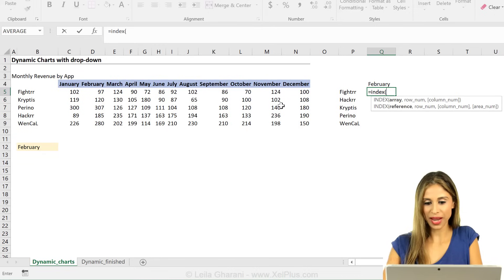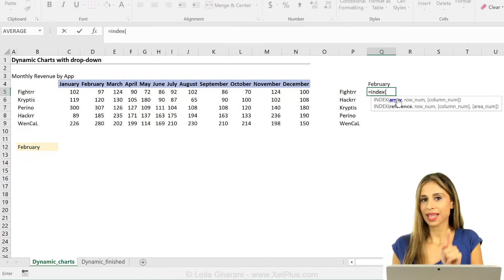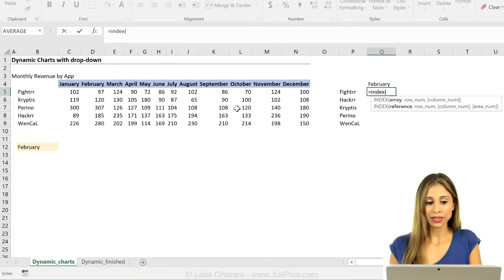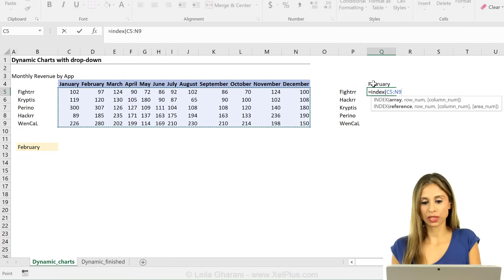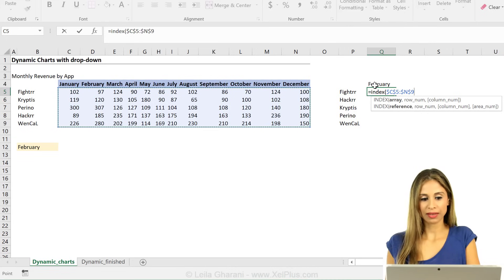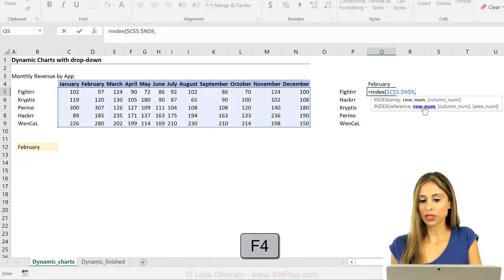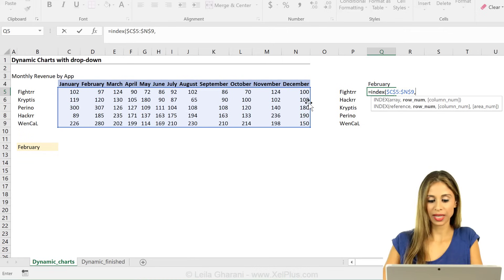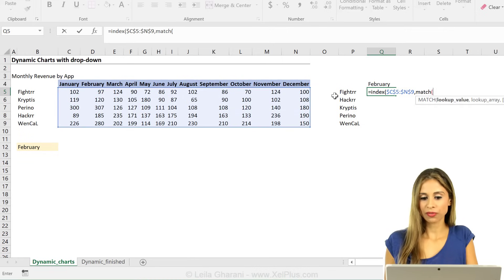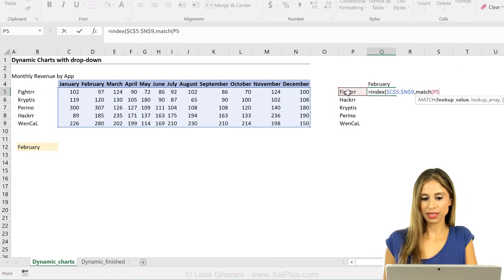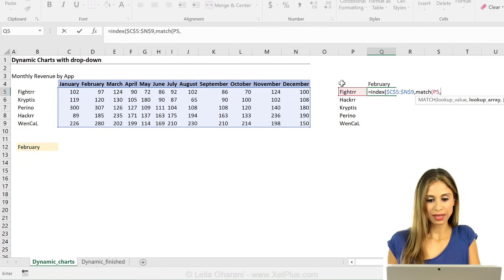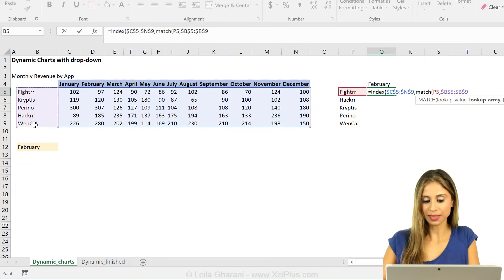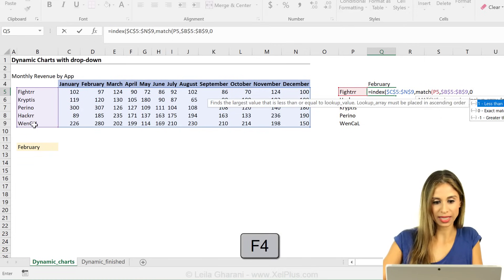Okay, so let's practice with index and match. First argument in index is the array. That's the area where your answer is. My answer could be anywhere, here to here, depending on what the user selects. So I have to select the entire range. I'm going to click F4 to fix it. Then comes the row number. How many rows do I want to move down? What's in my rows? My apps. I need to match for this app. Do I have to fix this? I don't because I'm not planning to pull this across. Then where do I find this? In here. I'm going to fix it. And I'm going to look for an exact match, so I need that zero.